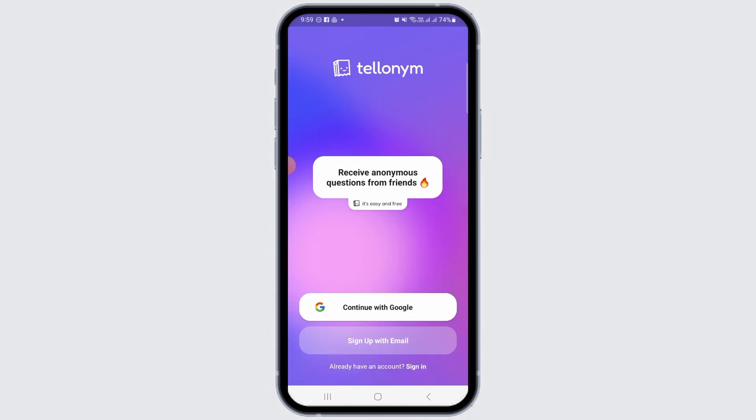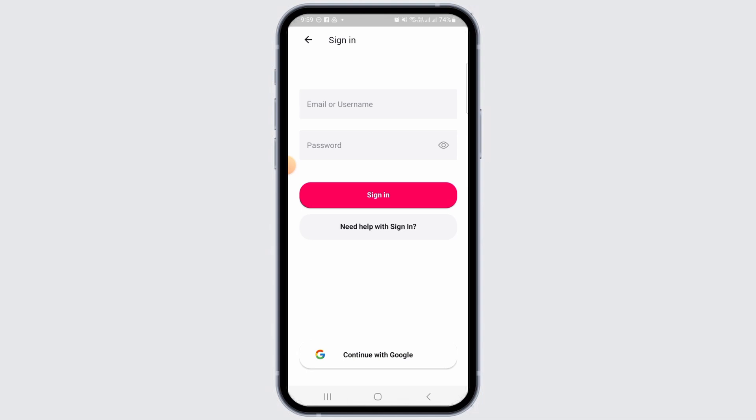Here, tap on the Sign In option. Normally, if you remember the password, you can enter your email or username, then enter your password and tap on the Sign In option.